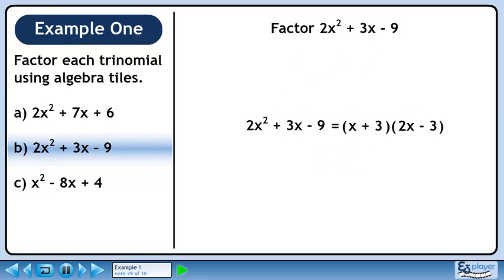2x squared plus 3x minus 9 has factors of x plus 3 and 2x minus 3.